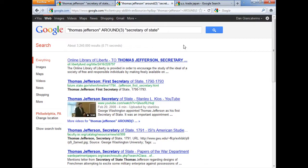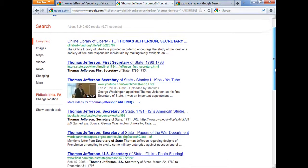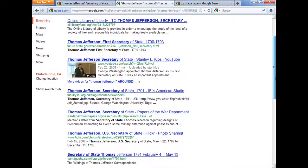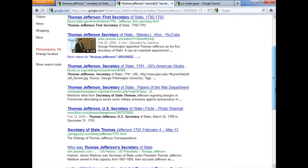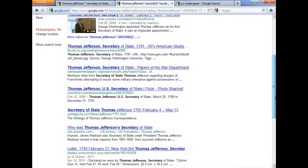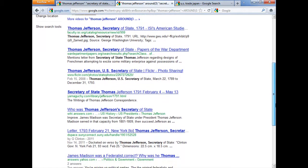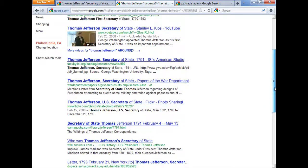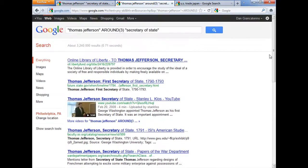In effect, I'm saying I want them in the same sentence. You can see the results page is a lot different than the first one, and I'm probably going to find more information exactly answering the question that I'm interested in, which is Thomas Jefferson's role as the first Secretary of State. So AROUND allows me to be a bit more precise about where my search terms appear.